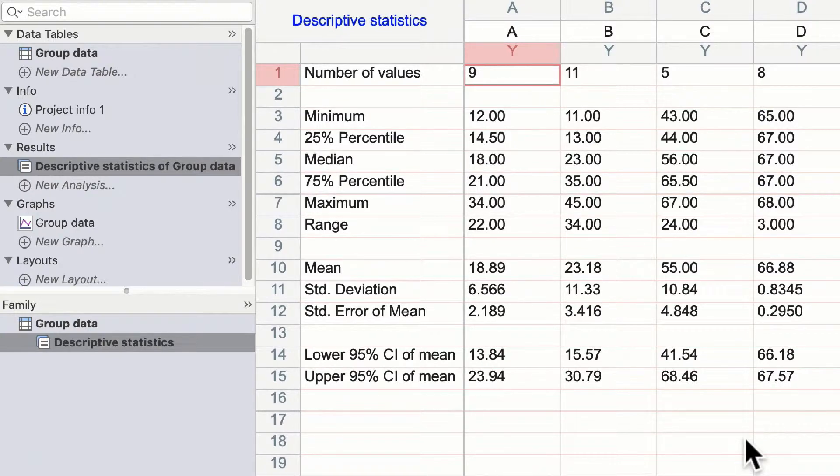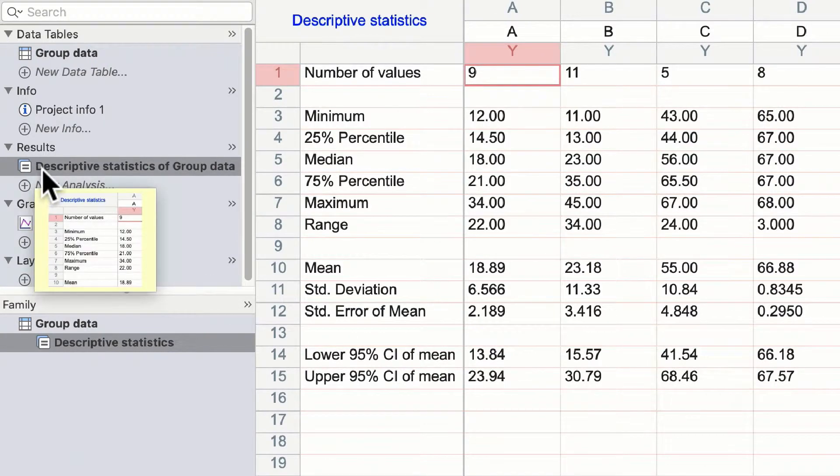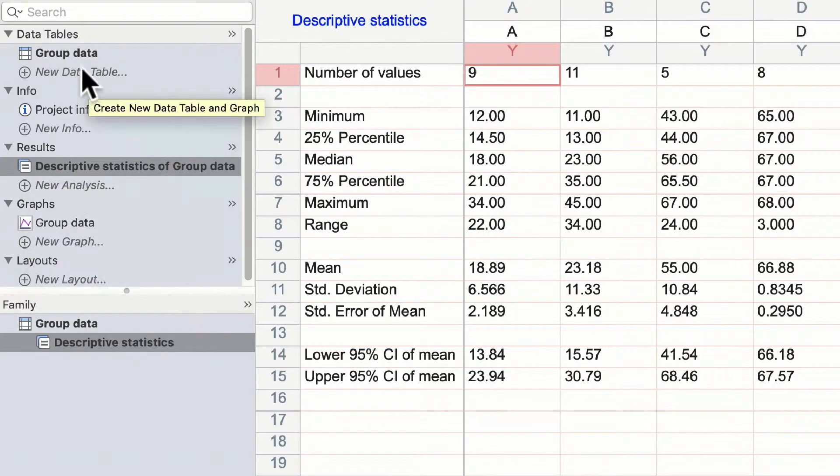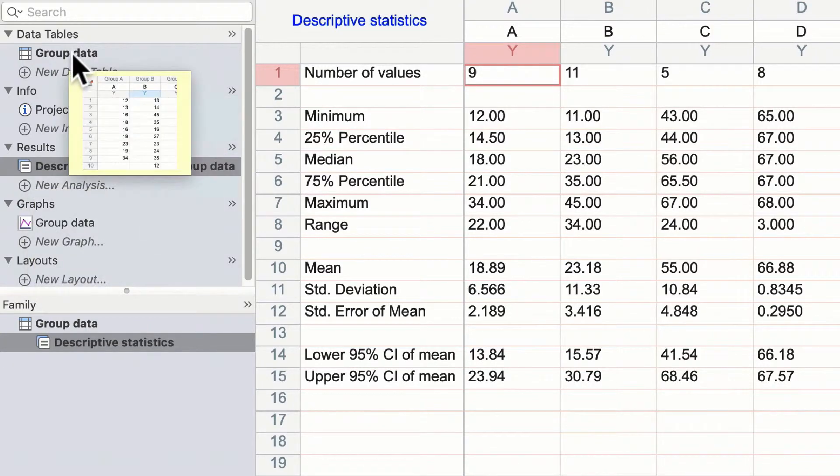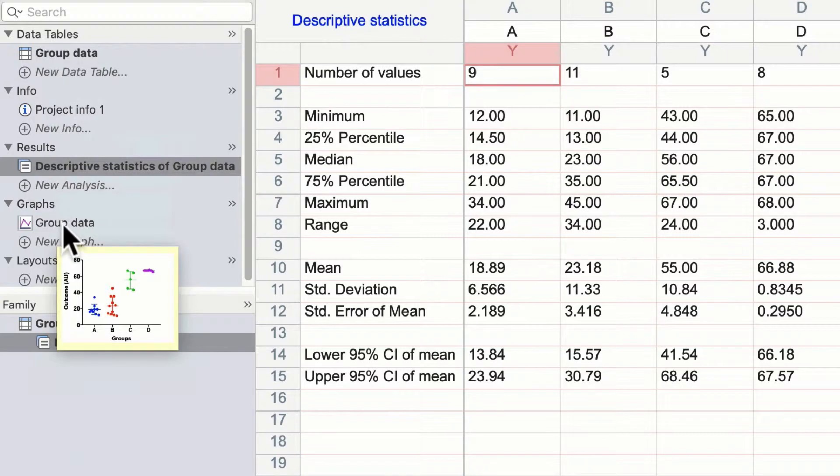On the left-hand side, you'll see we now have a new results pane called descriptive statistics of group data, group data being the name of the table and the graph that I'm analyzing.